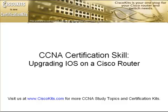Hello, here at Cisco Kits. We would like to welcome you to today's CCNA study topic, where we'll be covering the process on how to upgrade the iOS on a Cisco router.